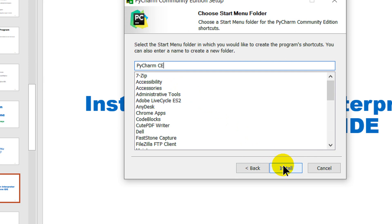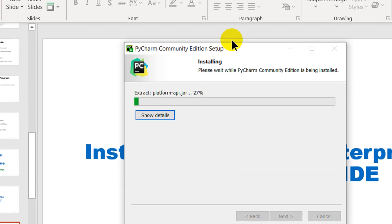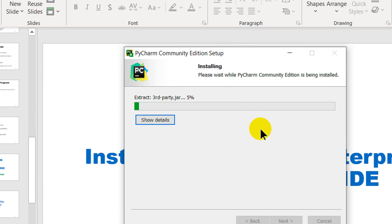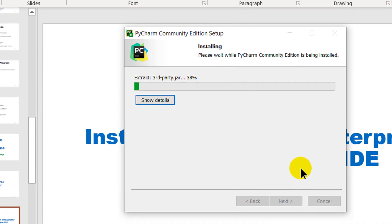Hit install and it starts installing. It's going to take some time. I'm going to pause the video and unpause after it's done.